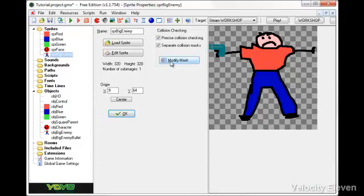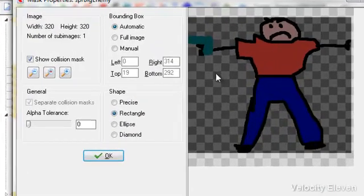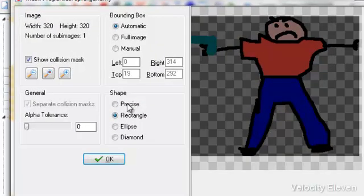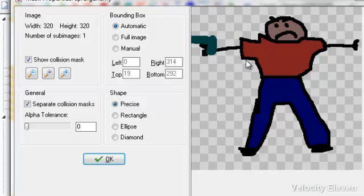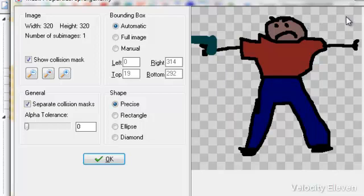Well, if you're going to modify a mask, you can see that there are different options here where you can choose the precise option whereby it literally does fit the exact shape. So, say if a bullet hits on the arm there, or on the leg there, or in the back of the head, or anywhere on this sprite, they will have an effect.